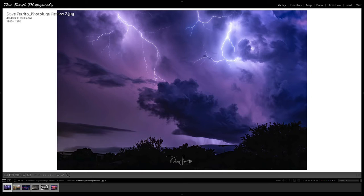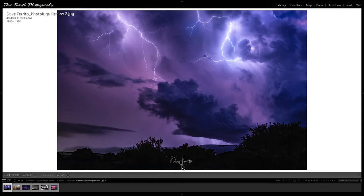But let's get right into doing this image review today. I picked six images that I really like that were sent in, and I want to start with this first one from Dave Ferrito, hopefully I'm pronouncing your name correctly Dave, of these multiple lightning bolts in this very cool sky. First of all, I want to point out, usually I would save this till the end, but logo placement here I think is perfect Dave because it just complements this triangular shape of these multiple bolts of lightning.